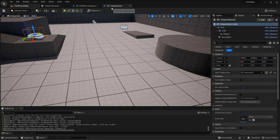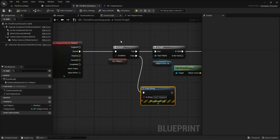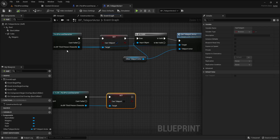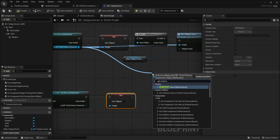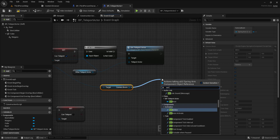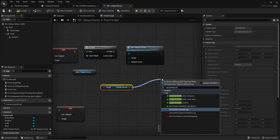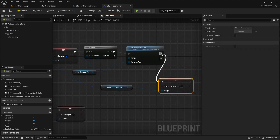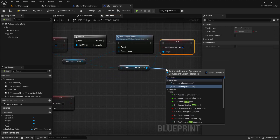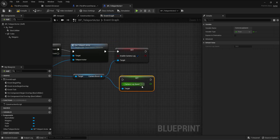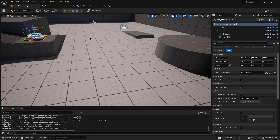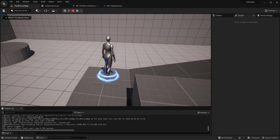If you want to add some smoothness to the teleport effect, you can use camera lag. Get the camera boom component and set 'enable camera lag' to true. Then set the camera lag speed to 6. Let me compile and play — now if I teleport with E, the camera has a nice smooth effect.